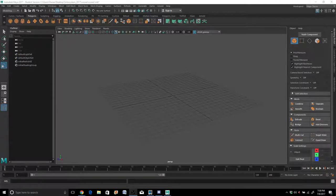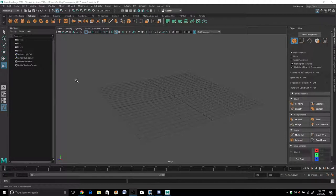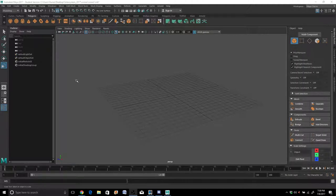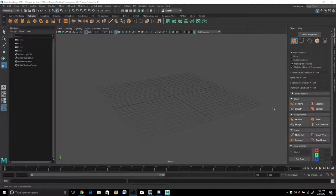Hello everyone, welcome to Maya 2017. This is going to be our solar system project. It's located inside your Introduction to Maya 2017 handbook by Cybex. This is going to be the updated version with Maya's new UI, and some things are in some different spots.